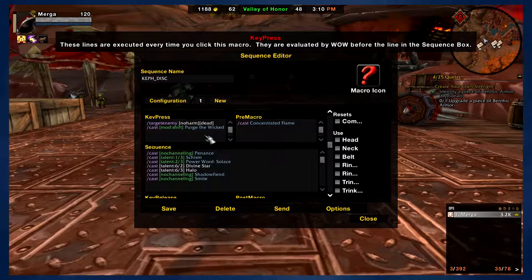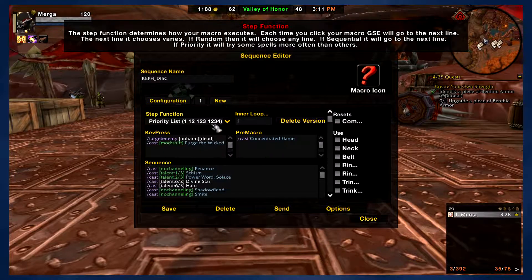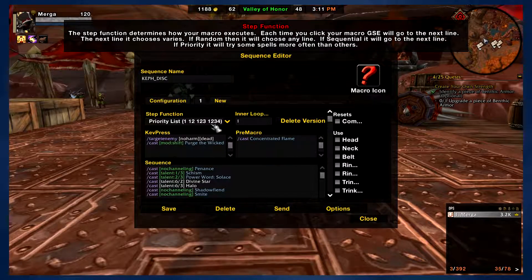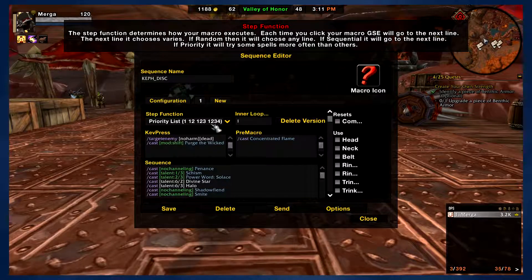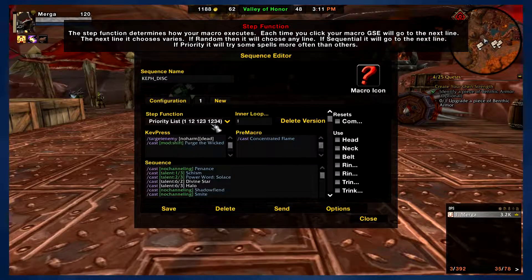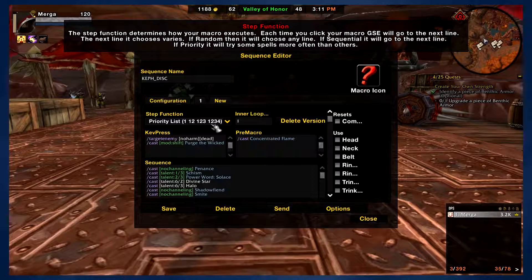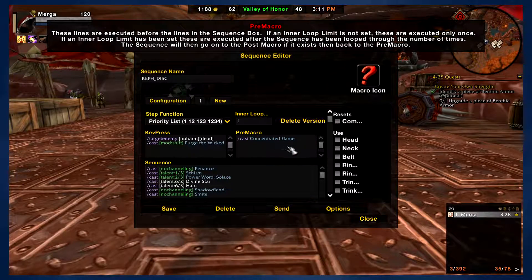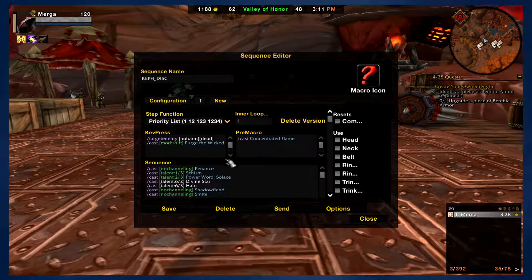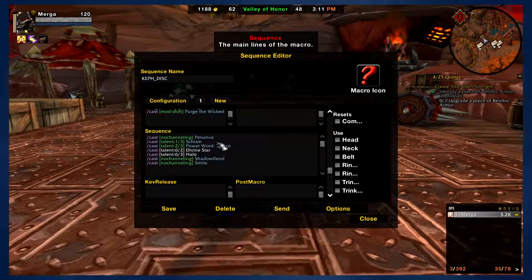Under pre-macro we have Concentrated Flame, which is the 8.2 essence I am currently using. If you are using a different essence for your Heart of Azeroth, like Memory of Lucid Dreams, you will have to come in here and replace Concentrated Flame with whatever essence you are using. And if you change your essence out after that, make sure you come in and update the macro accordingly. It's very important if you want your macro to manage your essence.